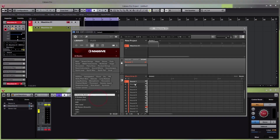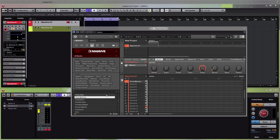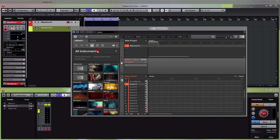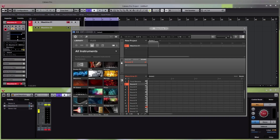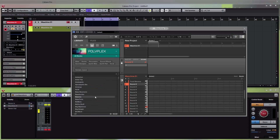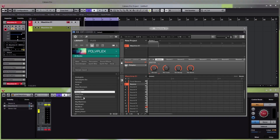On the first sound slot we can choose a Massive preset — double click on that and it will be automatically assigned to whichever sound you have selected. We need one more sound, so click on sound 2. We can use the Polyplex as an example — Polyplex is a really great Reaktor ensemble.